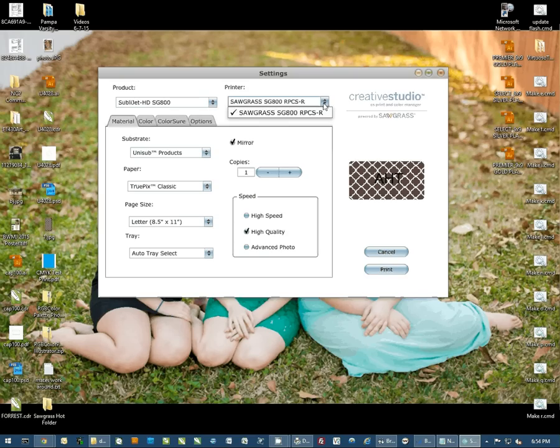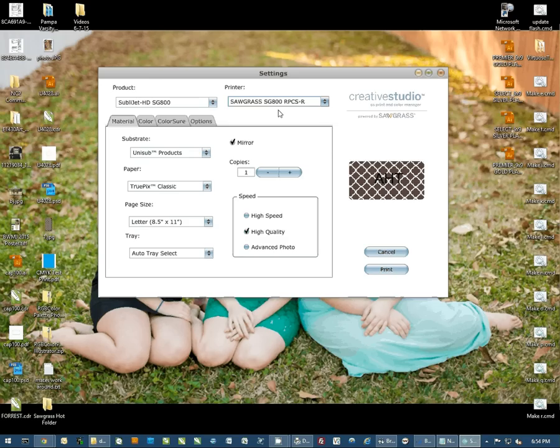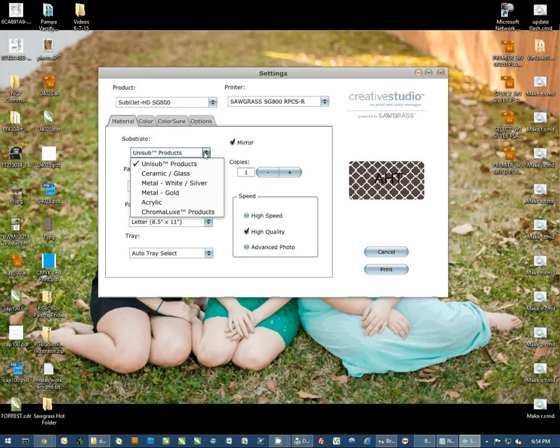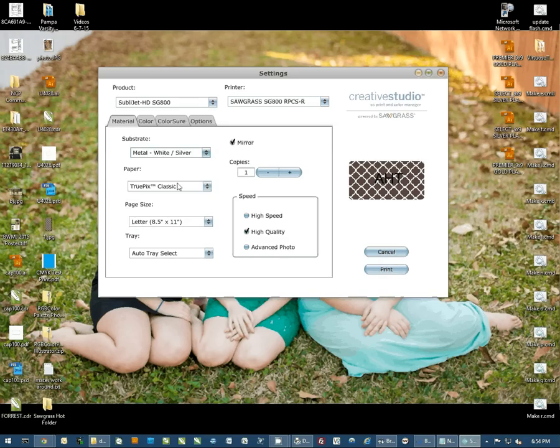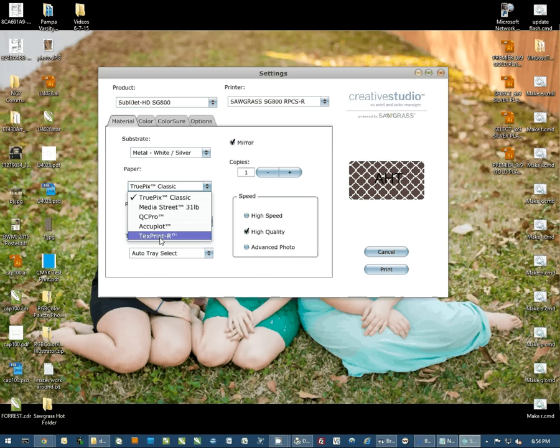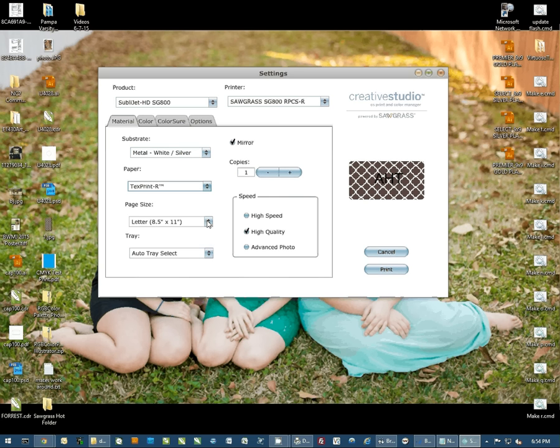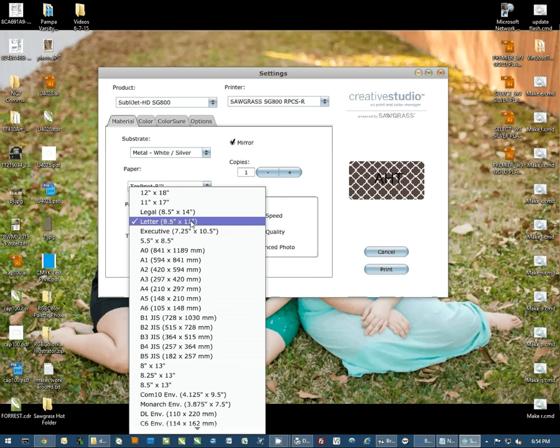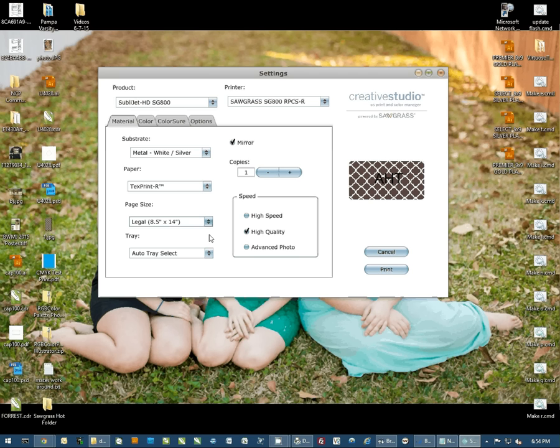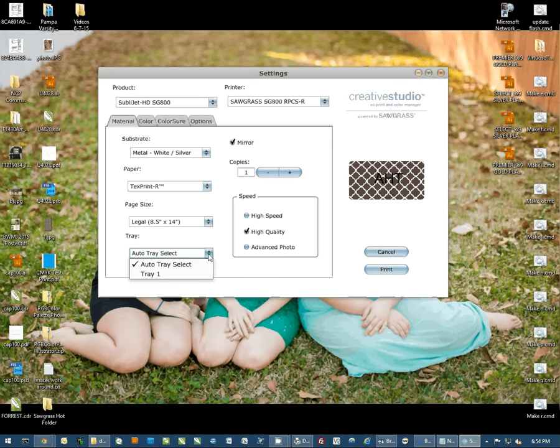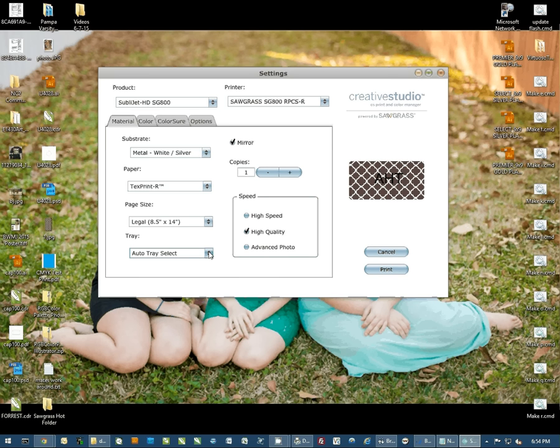You're going to select whichever Virtuoso printer you have installed in case you have multiple printers. And then pick your substrate, which this is a license plate, which is white metal. The paper type we're going to be using is TextPrint R. We would use 8.5 by 14 paper. And then you could also pick whichever tray you wanted to feed the paper from. If you only have one tray, AutoTraySelect is fine.